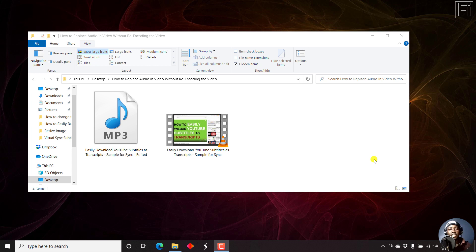In this video, I'll show you how to replace audio in video without re-encoding the video using MKVToolnix.